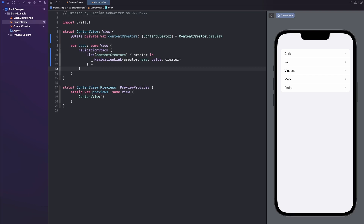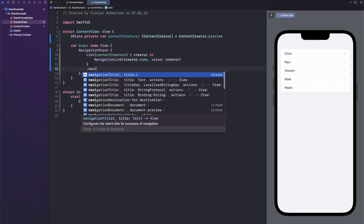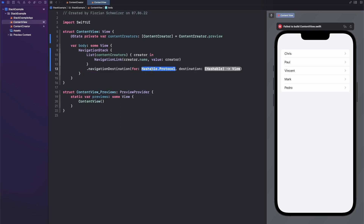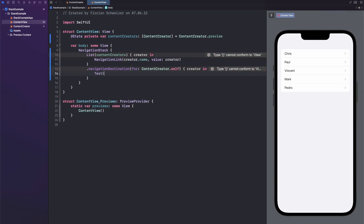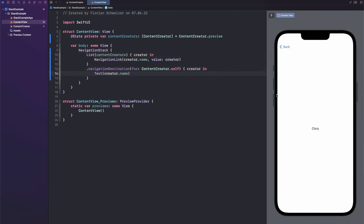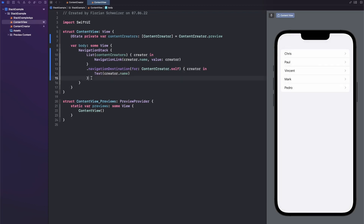To handle taps, there's a new modifier called navigationDestination. You always pass in a Hashable type — in our case ContentCreator.self — and then you get a trailing closure where you receive an instance of that type and return a view. So let's add a simple Text view saying creator.name. Now if we click on these rows it will navigate to a new screen showing the creator's name, because we specified that in our navigationDestination closure, and the back button is also available.